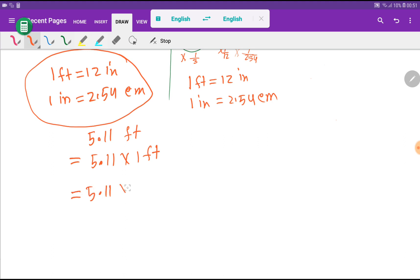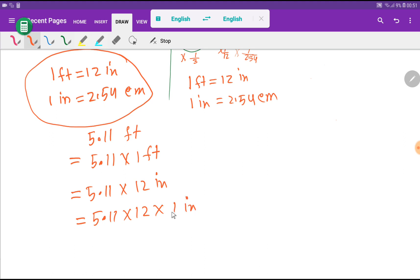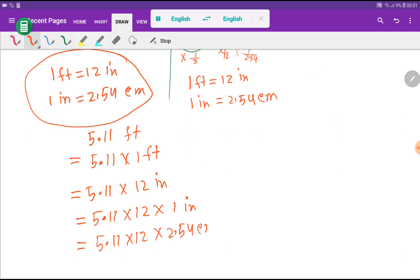So we have 5.11 times 12 inches. I can rewrite this as 5.11 times 12 times 1 inch. Now I substitute the value of 1 inch, which equals 2.54 centimeters, giving us 5.11 times 12 times 2.54 centimeters.